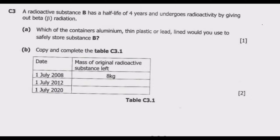Question A: A radioactive substance B has a half-life of four years and undergoes radioactivity by giving out beta radiation. Which of the containers — aluminum, thin plastic, or lead-lined — would you use to safely store substance B? So out of these you can only choose one. The first thing we need to understand is what kind of radiation we're talking about, which is beta radiation.